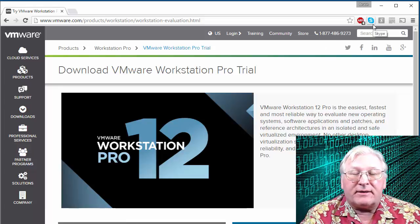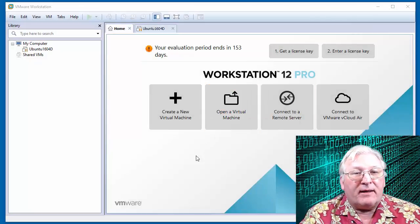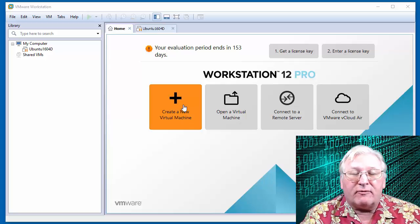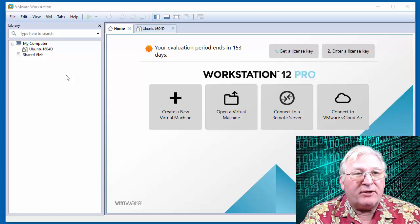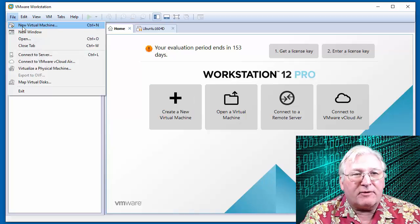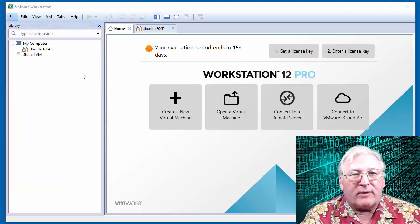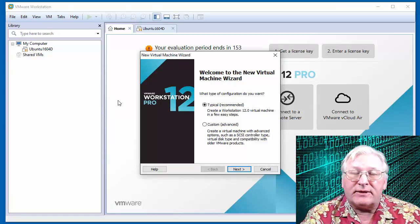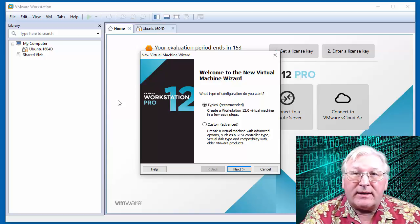Once you've got Workstation installed, go ahead and fire it up. There are a couple of ways to create a new machine — you can either hit 'Create new virtual machine' on the home page, or go to File > New Virtual Machine. Either way, it'll bring up a wizard. When we install server, we're not going to use the easy install option — we need to pick a few options during the install.